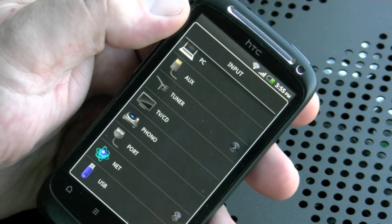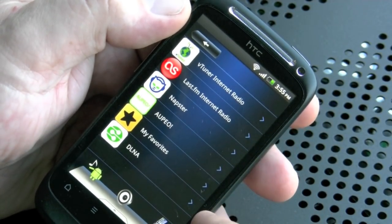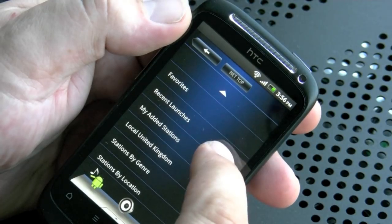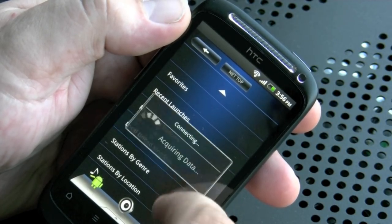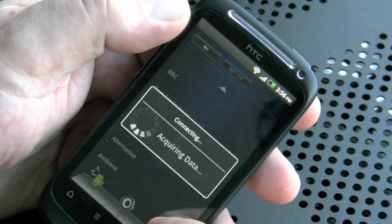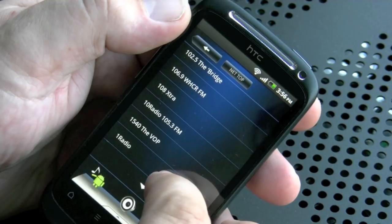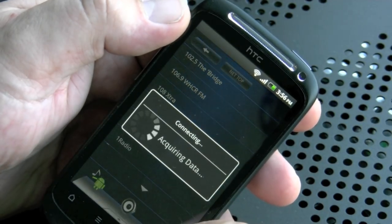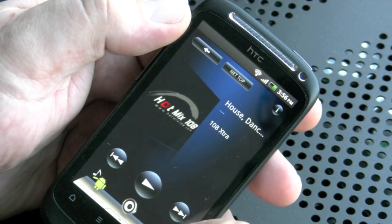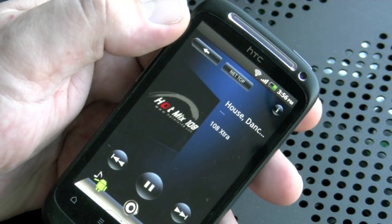Now making another selection — down at Net — up pops the VTuner, LastFM, Napster, Oppio, Favourites, and DLNA icons. We're going to press VTuner and go to a local station just for ease. Now depending on how fast your network is, that will determine how fast information travels between the AVR and the app. I've just picked a radio station at random and there we go, it's now playing.